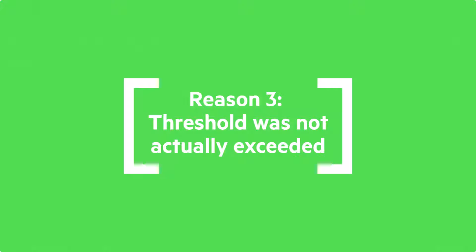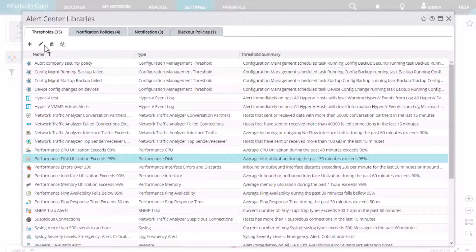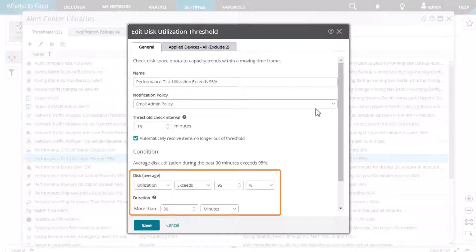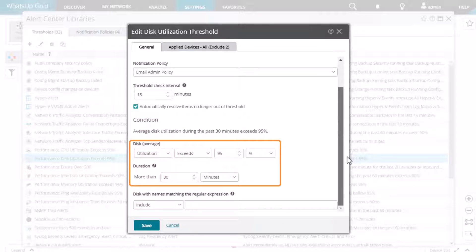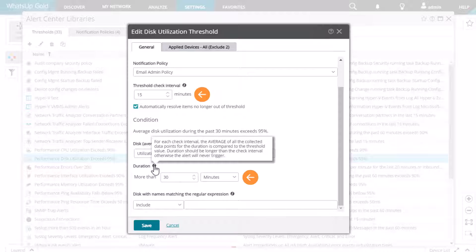The third reason is that the threshold was not actually exceeded. Back in the Alert Center Libraries, select and edit the threshold in question. Make note of the Exceeds setting and the Duration value. Confirm that the duration is not less than the check interval, otherwise the alert will never be triggered.